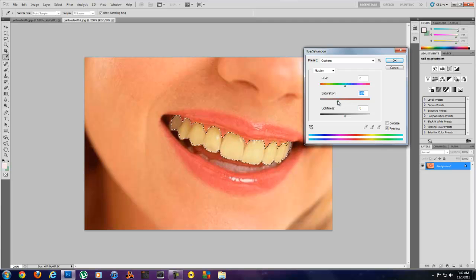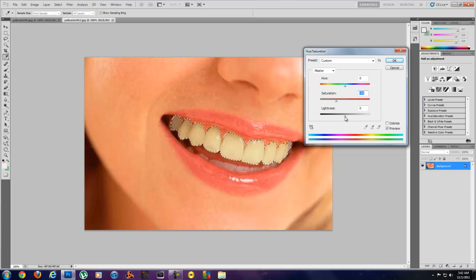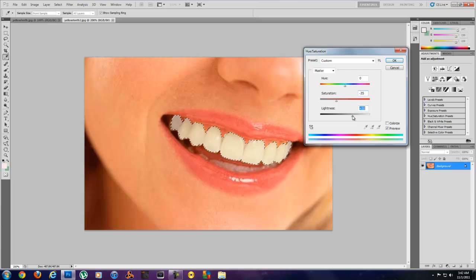We're going to lower that just a little bit. You don't want to lower it too much. See how it takes away the yellow from the teeth? Now we're going to boost the lightness and you can see right there that did quite a bit.